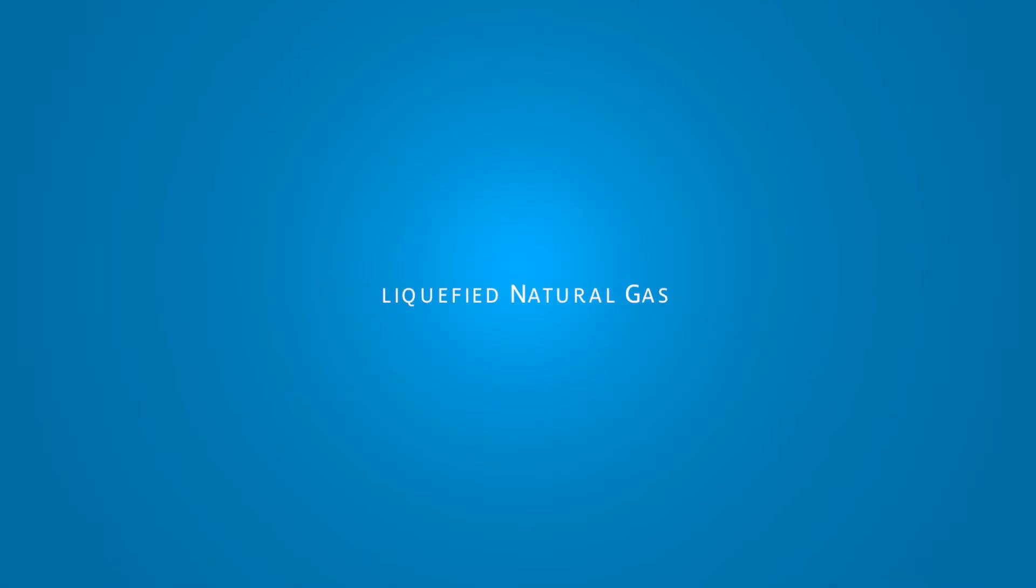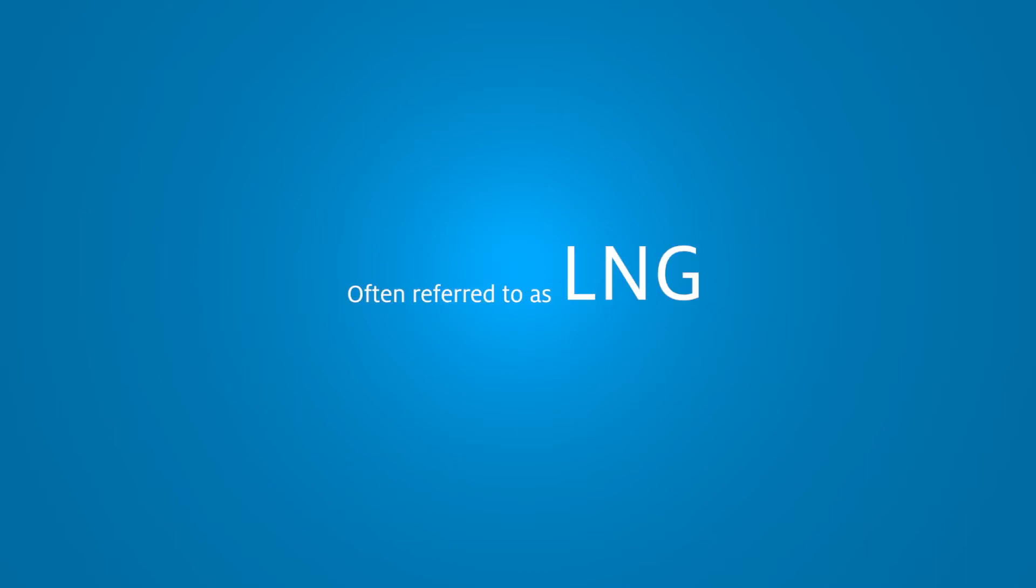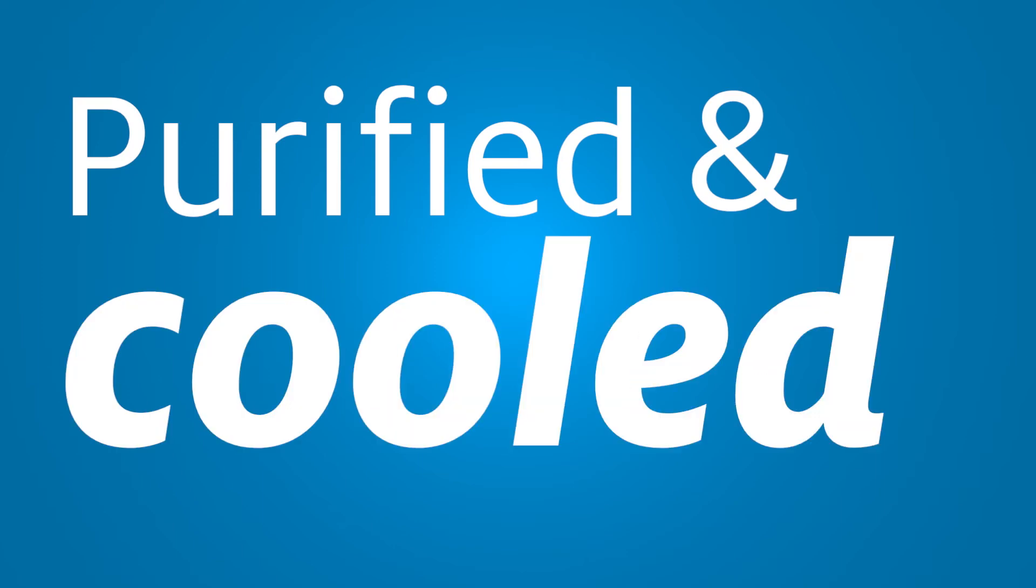Liquefied natural gas. What is it? Often referred to as LNG, it is simply natural gas that has been purified and cooled until it becomes a liquid.